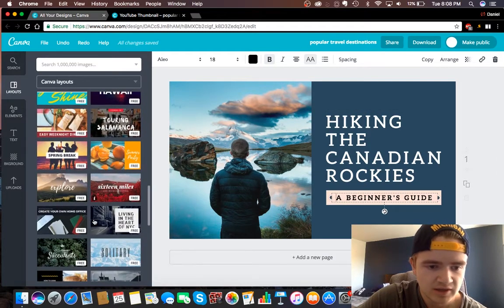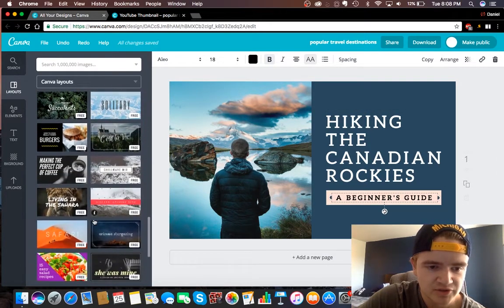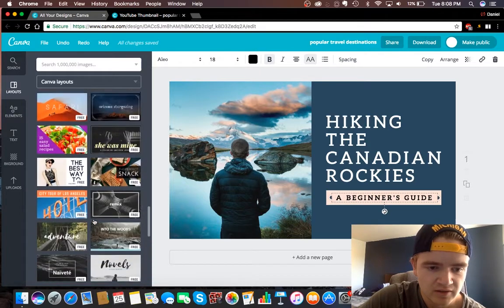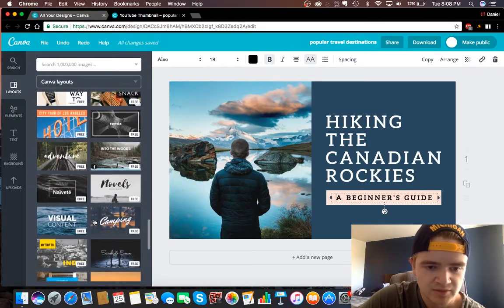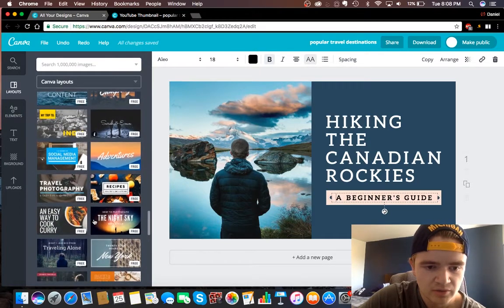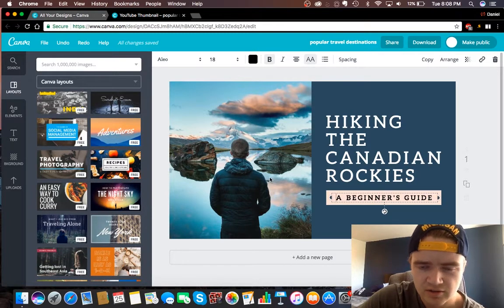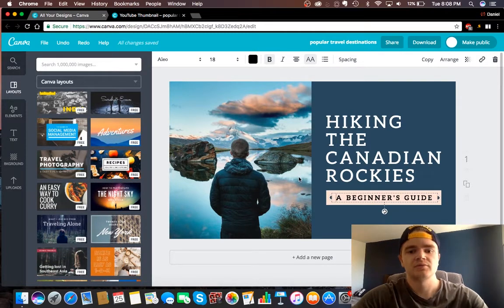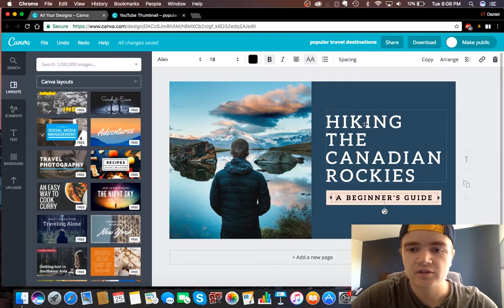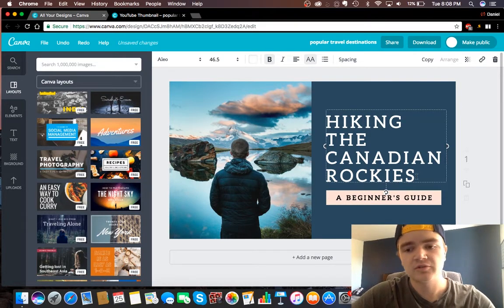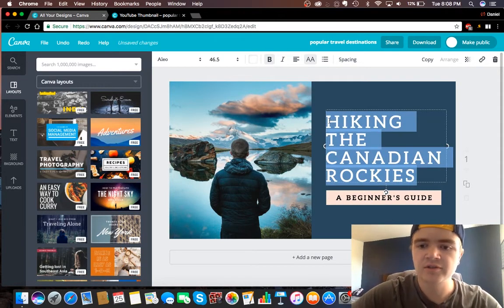So yeah, I mean the possibilities are kind of endless here. And I guess we will just go with this one that we have right here, and I'll kind of just walk you guys through how I would make the thumbnail for this video. I actually will make the thumbnail for this video, that sounds like a good plan.